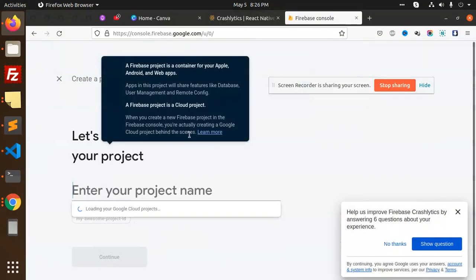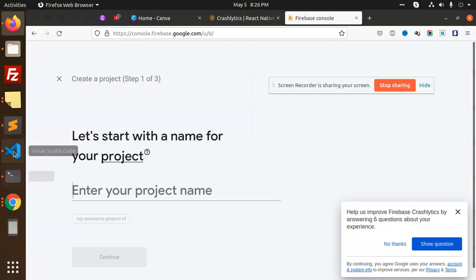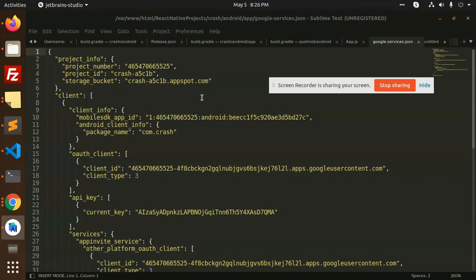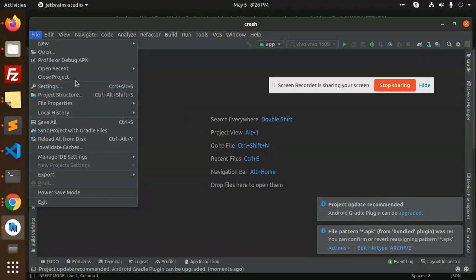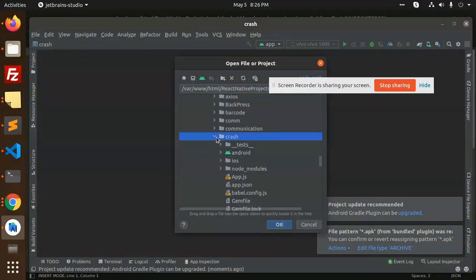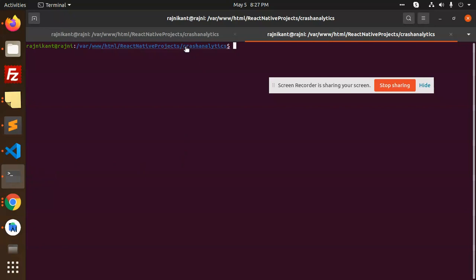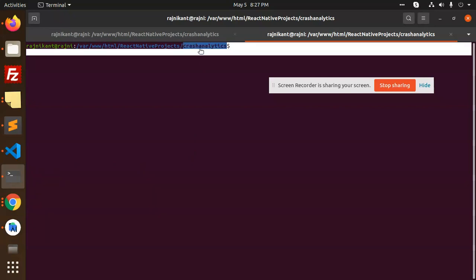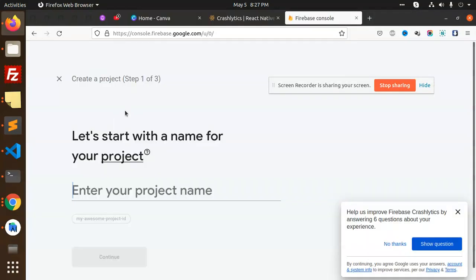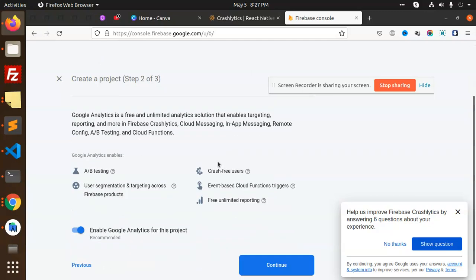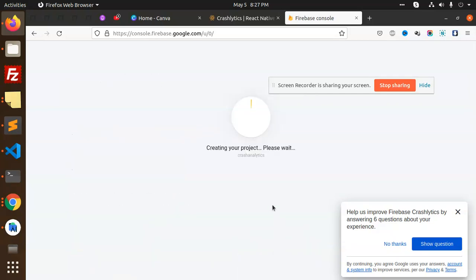Let's go to the Firebase console and create a new project. What is the project name? The package name — let's open this with Android Studio. We need to first configure this project. The app name is crash-analytics. Select the account, set default, and create the project. Close this.